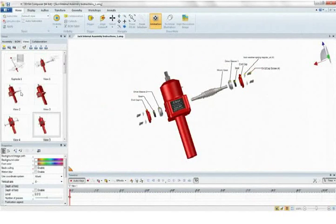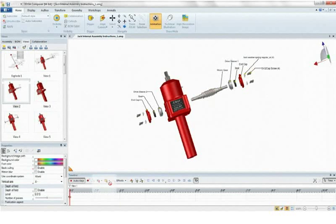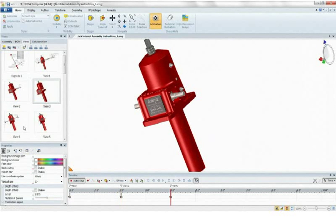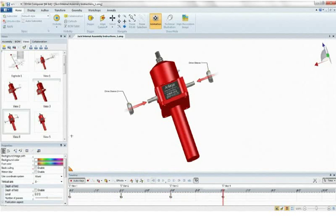Turning those views into an interactive animation is as simple as dragging and dropping them onto the animation timeline.